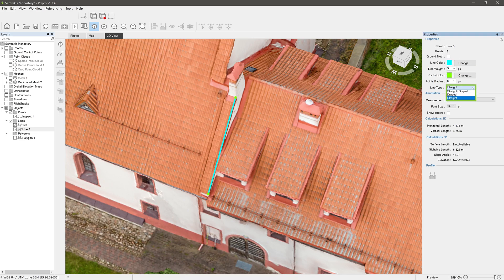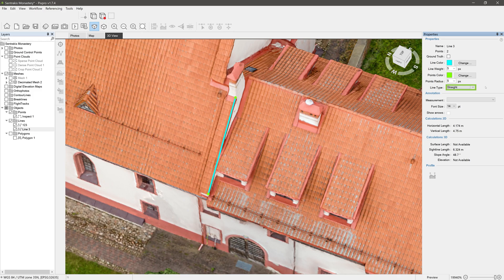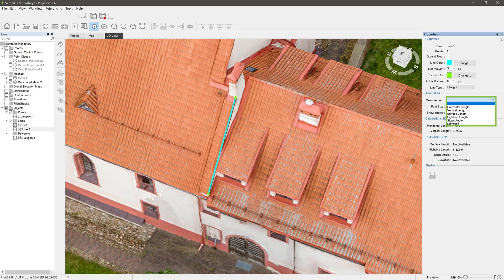If working on a digital elevation map, you also have a few preview options. Choose between straight and draped line types or combination of both. We can show line measurements we want in the 3D view as an annotation with custom font size and an ability to add arrows.